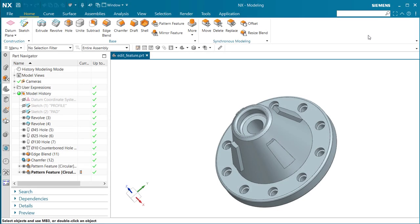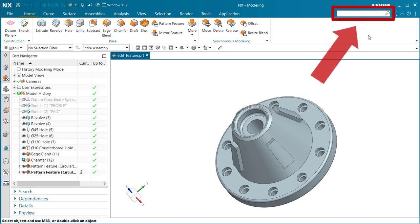There's now a new search tool which enables you to search for commands, customer defaults, preferences, tips from the discovery center, and checkmate tests. To access it, go up to the right hand corner to the command finder.